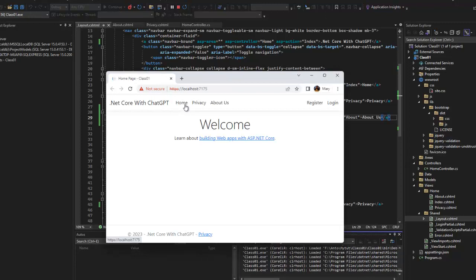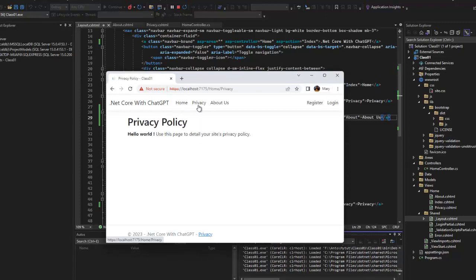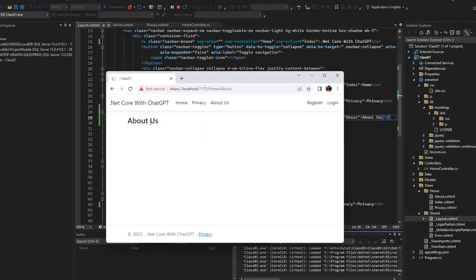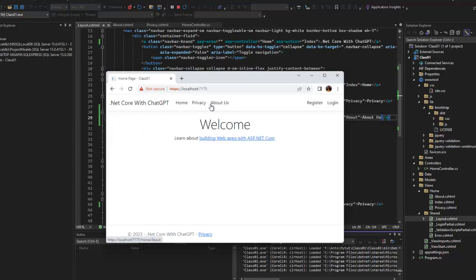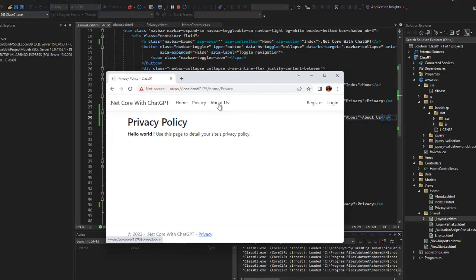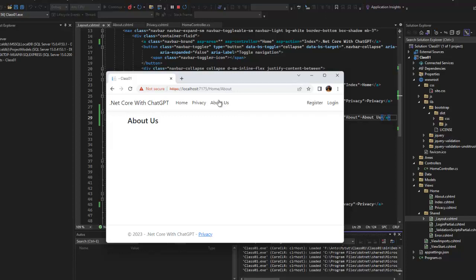Home, Privacy, About — so we created 3 pages. Now we created a page. We created a page. We created a page successfully.